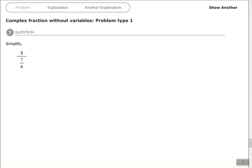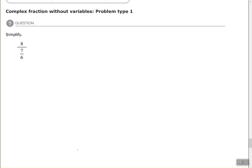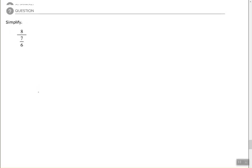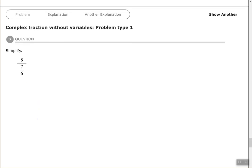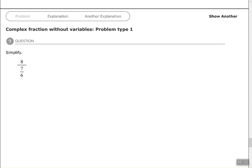So one way to simplify a complex fraction is to find your common denominator of your small fractions, your inner fractions, which the only one we have is 7/6 here, and multiply the top and bottom or multiply everything in the complex fraction by that common denominator.